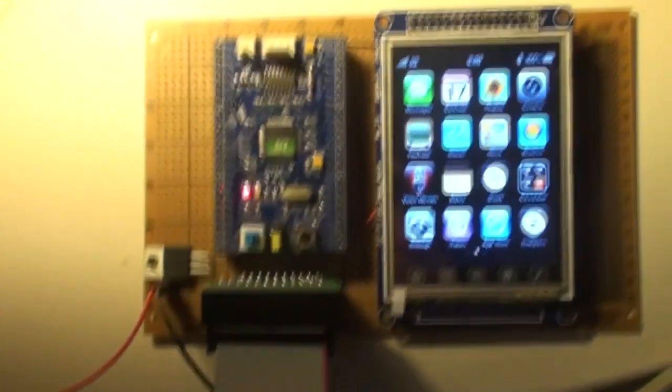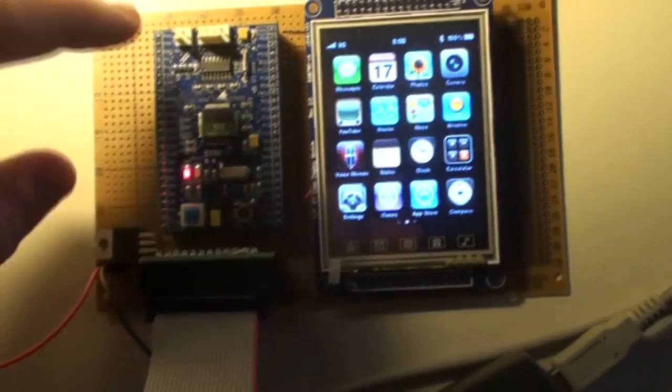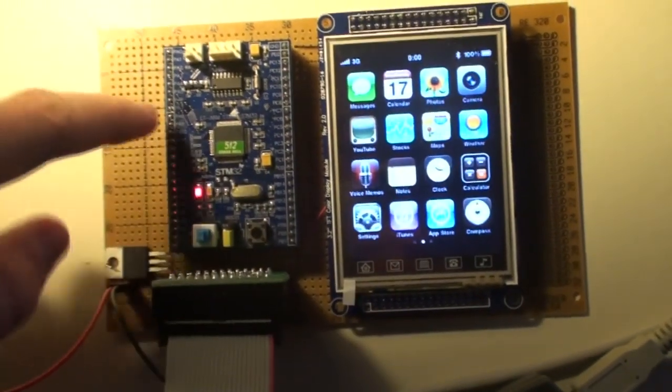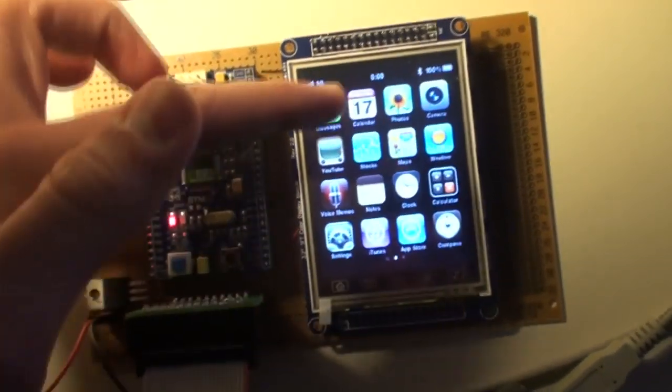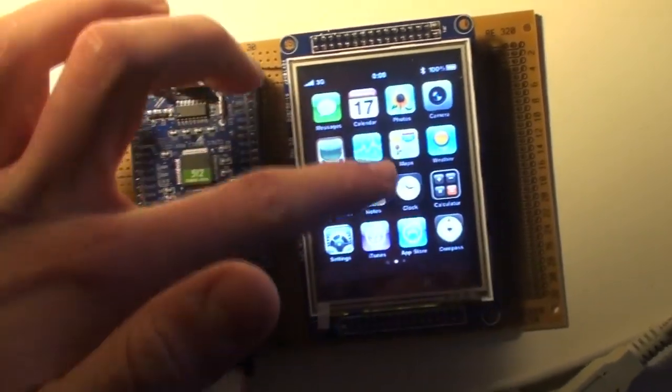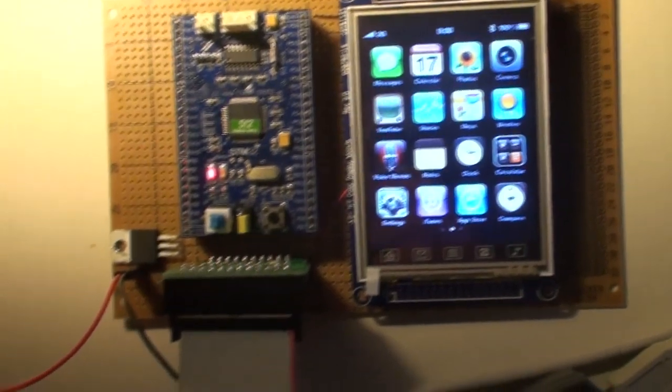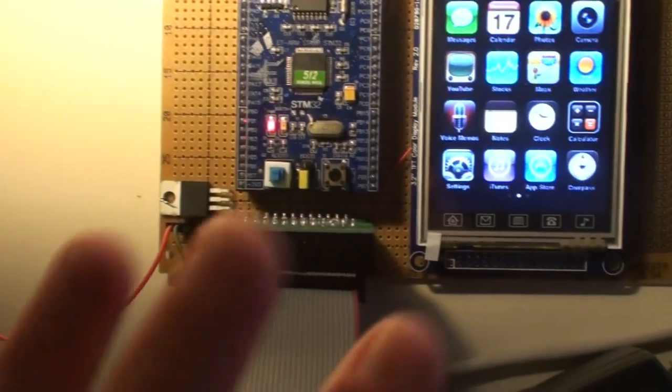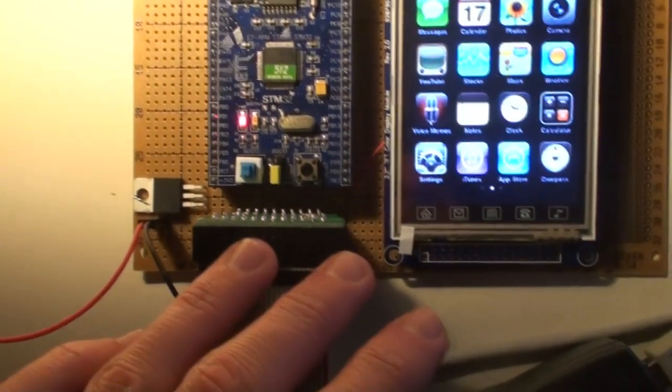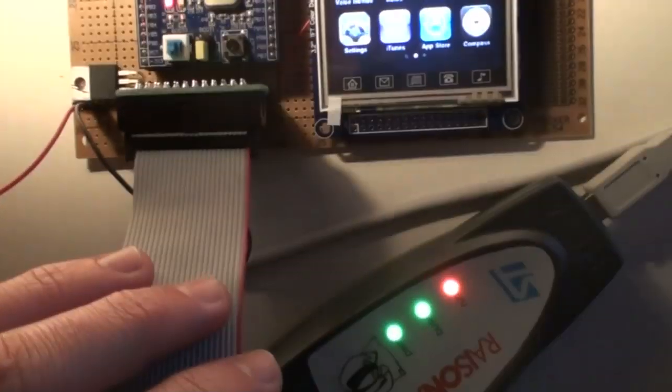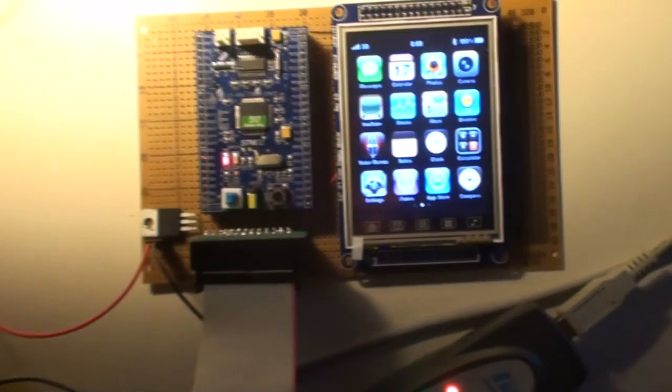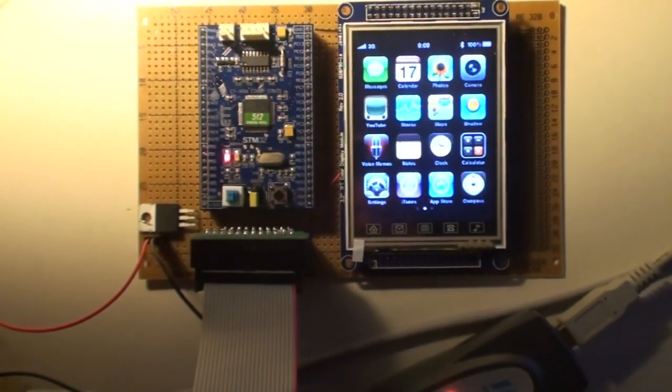So currently, this board has only got the connections to the display and to the touchscreen of course and a JTAG header. But that's also okay. And it works pretty well.